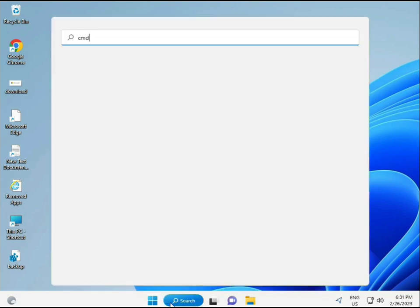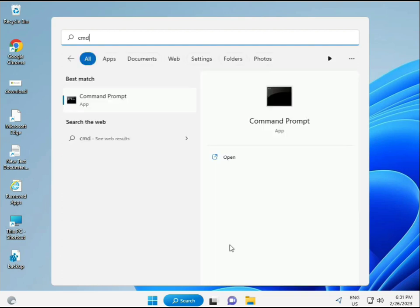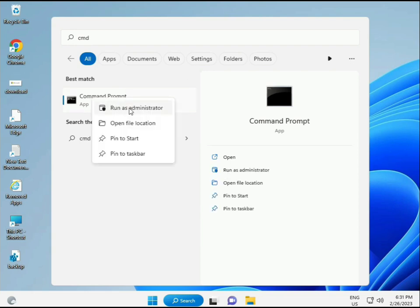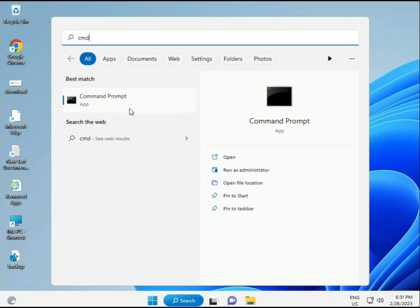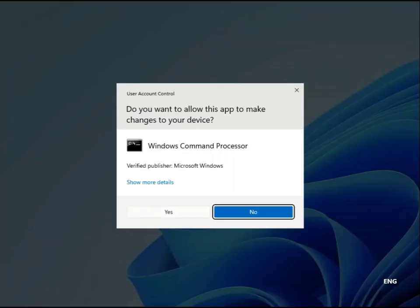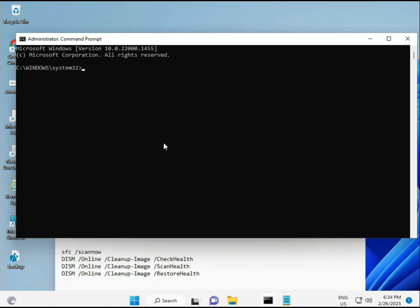Next, click the Start button and type CMD. Right-click and select Run as administrator to give full permissions.